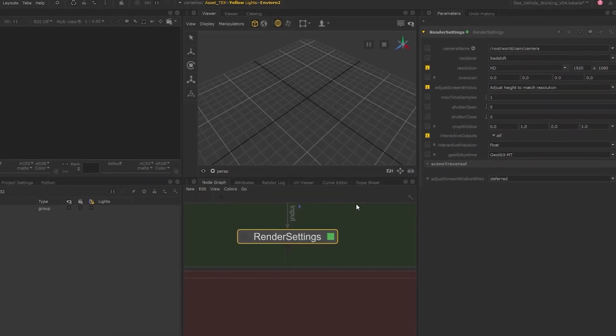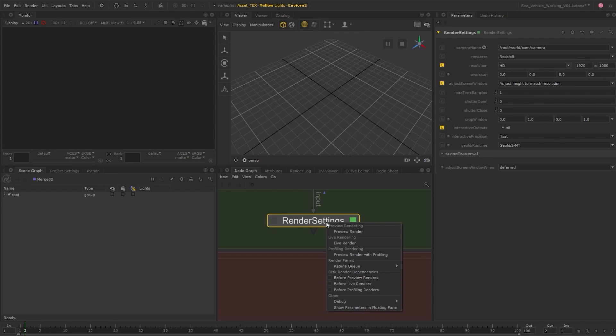At this point, we can render, as we have our geometry, materials, material assignments, and lights. If we do this, we're not able to make adjustments to the render quality.